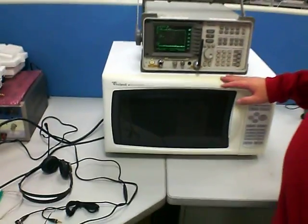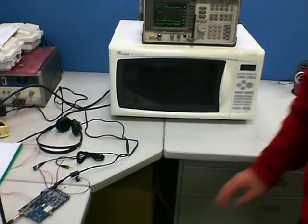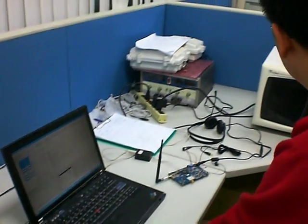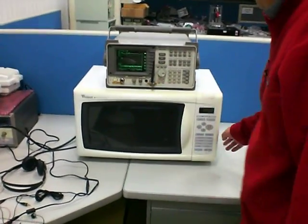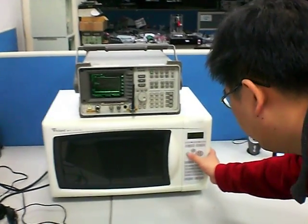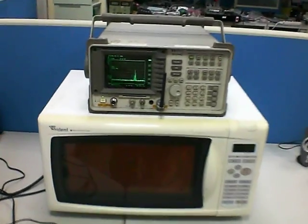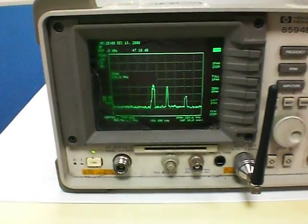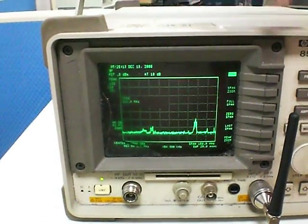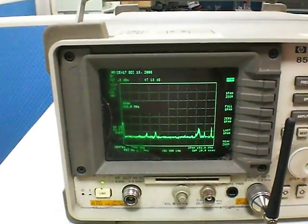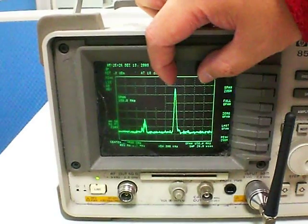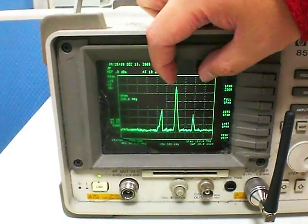Let me show you what the spectrum of the microwave looks like. I stop my frequency hopping machine first. Now it's time for the microwave oven. You can see the microwave oven is also working in the same 2.4GHz bandwidth. The strongest frequencies are gathered in this area, so it's quite possible to interfere with my 2.4GHz frequency hopping systems.